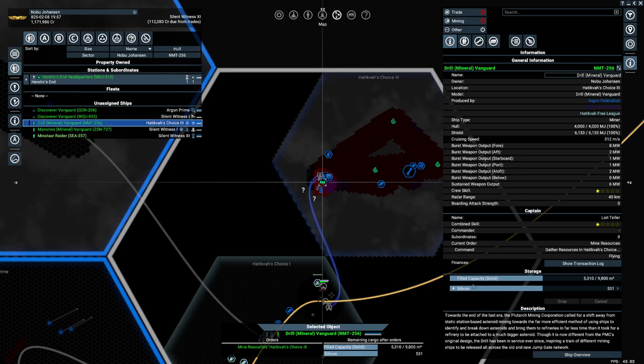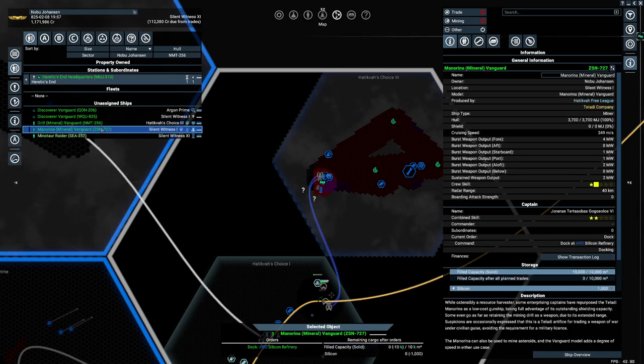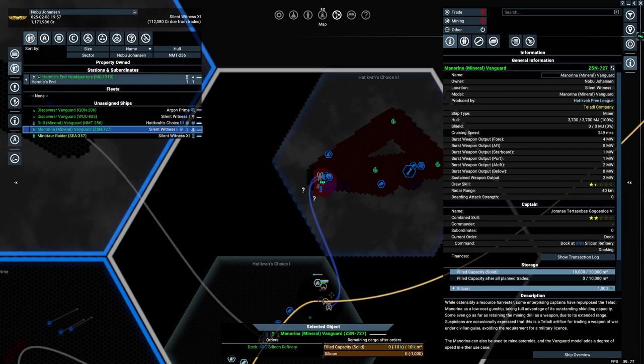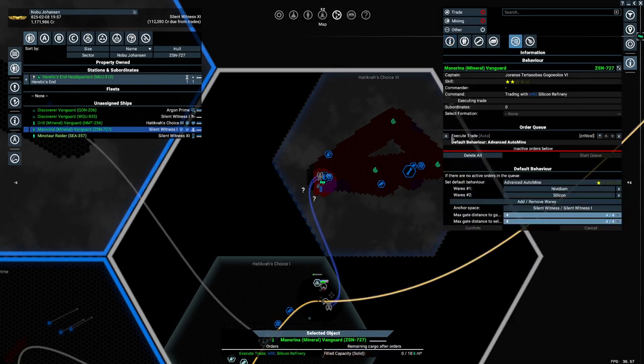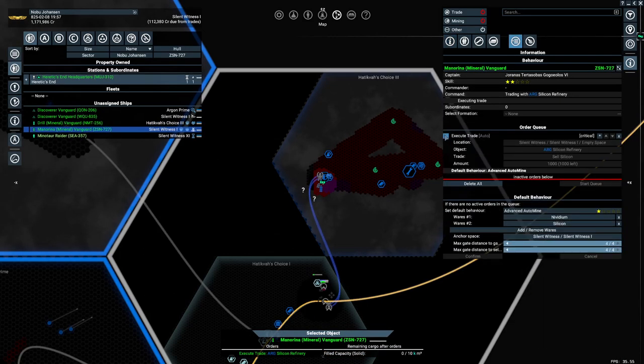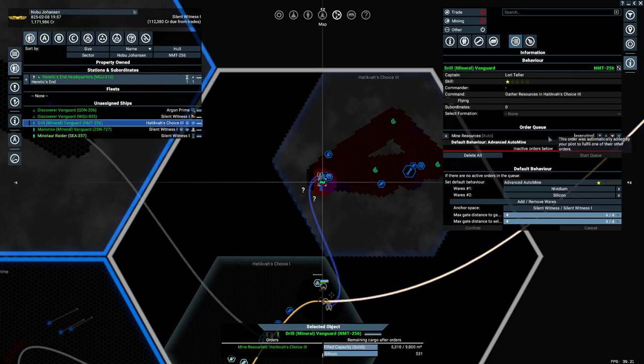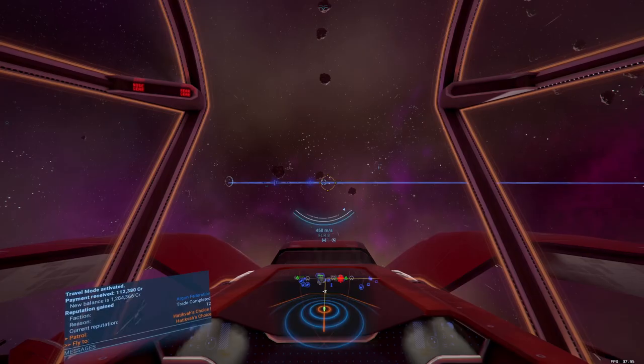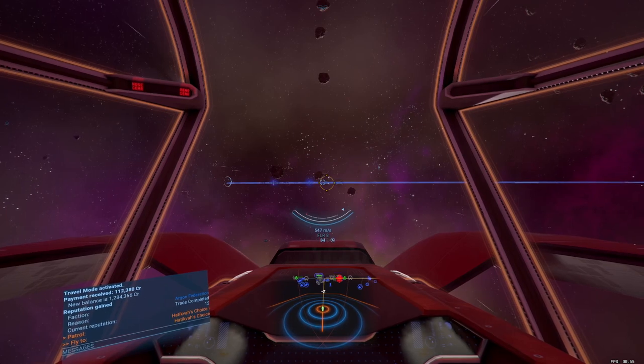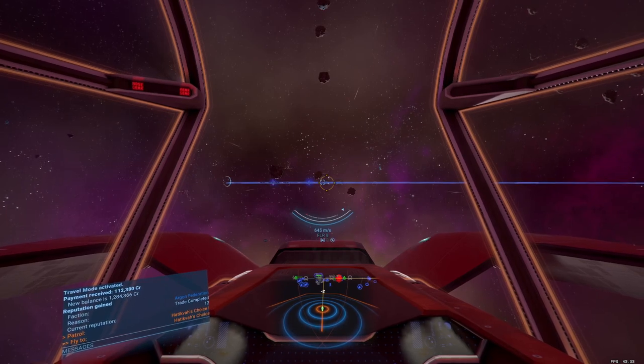You're picking up silicon. You've got some silicon. You are about to trade that stuff, which is great. Okay, we're going to make a bit of money. Entering Silent Witness 1. Excellent. Just got a payment.